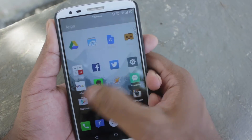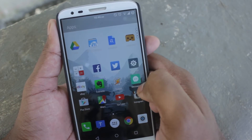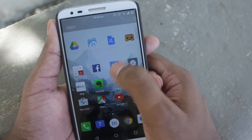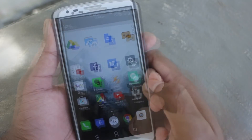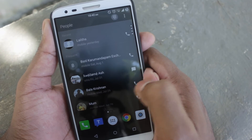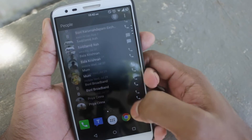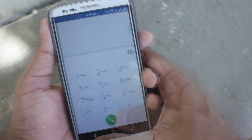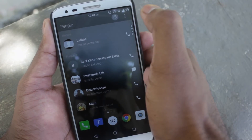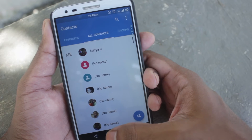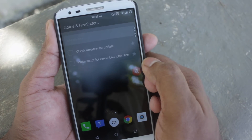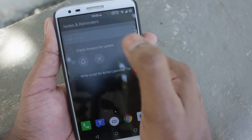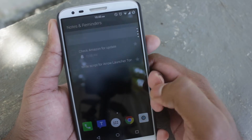The Arrow launcher comes with two additional screens on either side of the home screen. As far as I tinkered around, I couldn't find a way to add another screen. Swiping to the right gets you to the people screen with all the frequent contacts, and you can also launch the dialer and contacts right from this page. Swiping to the left gets you into the notes and reminder screen where you can add your reminder notes, which is quite useful.